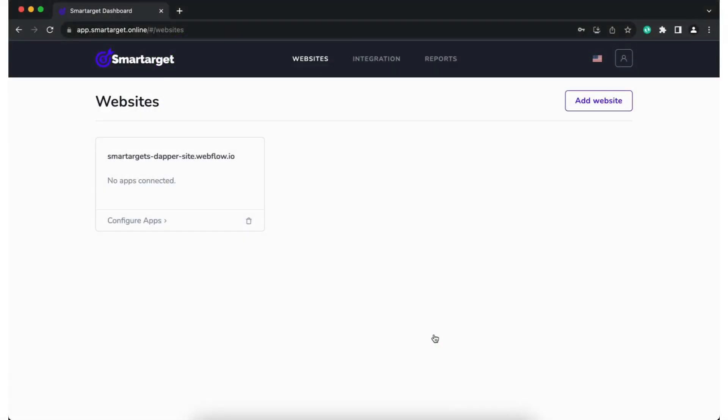Hey, welcome to our tutorial that shows how to add pop-up forms by SmartTarget on your OTA website. It takes less than 5 minutes and you don't need any technical knowledge. Let's start.